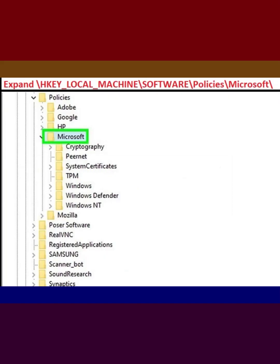Expand HKEY_LOCAL_MACHINE\SOFTWARE\Policies, Microsoft.